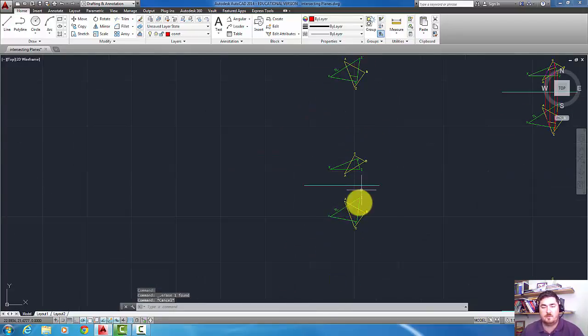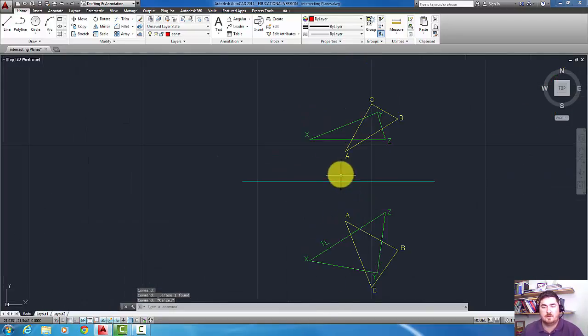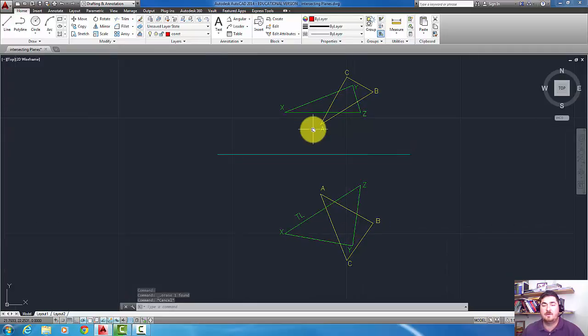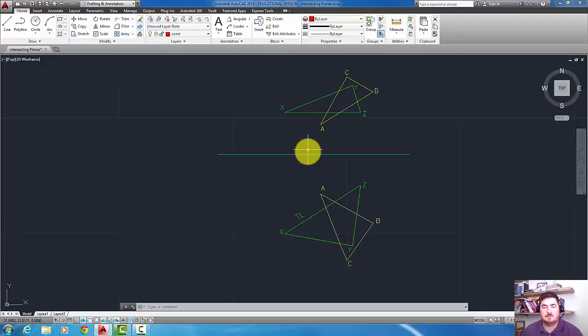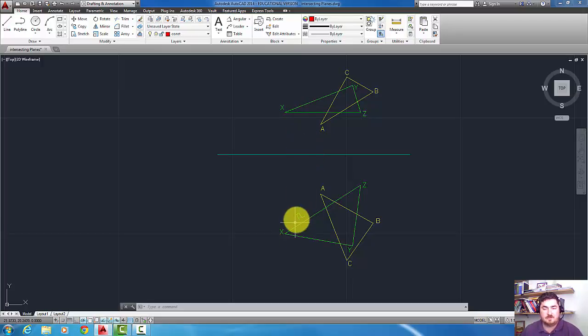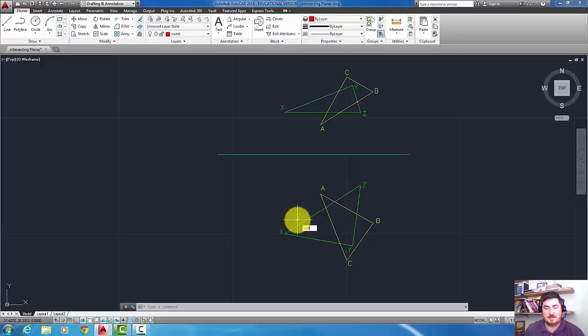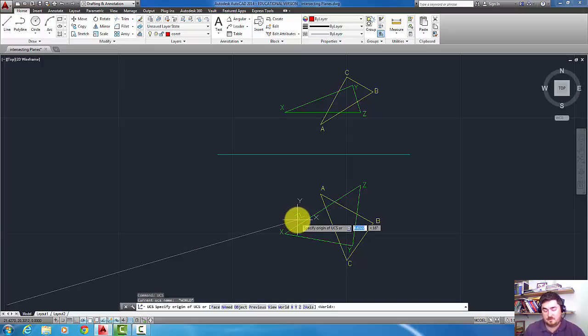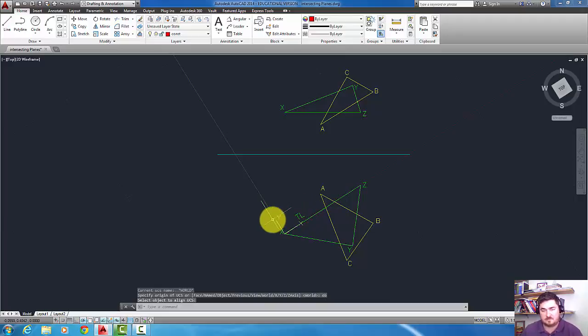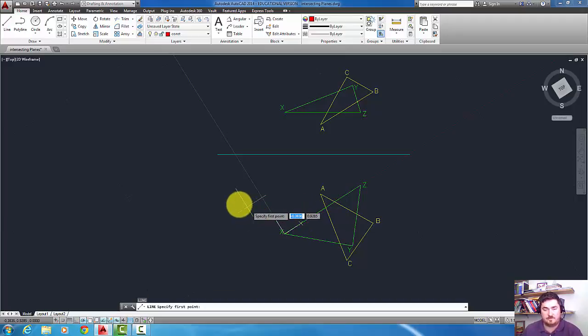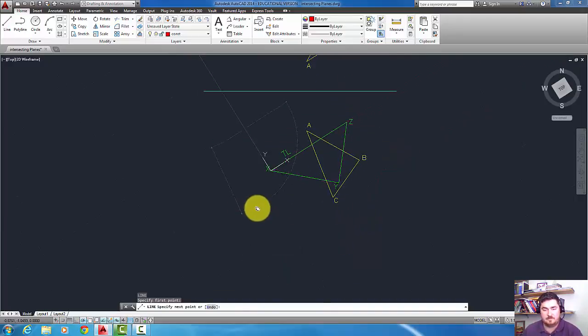So the other way would be to come down and find the edge view. So again, luckily here I had a line that is parallel to my folding plane, and so that line is true length. So I need to change my UCS to match that object and draw a folding plane.